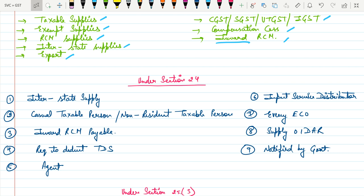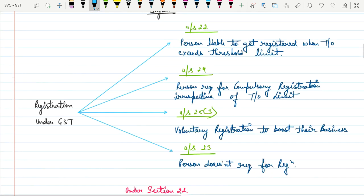Before 2019, any kind of supplier dealing with interstate supply was compulsorily required to get registered under GST. But from 2019 onwards there is an amendment: if a person is making interstate supply of goods only, and those goods are notified handicraft goods, then we need to check the threshold limit of 20 lakh or 10 lakh.